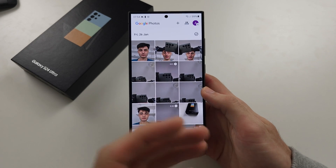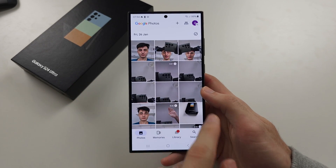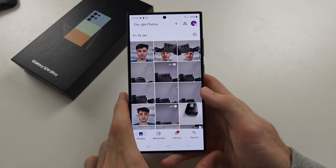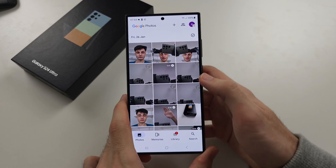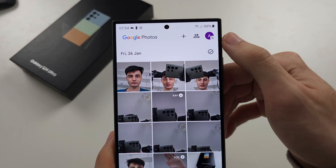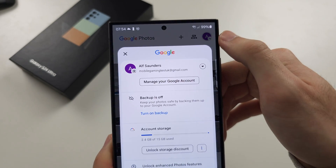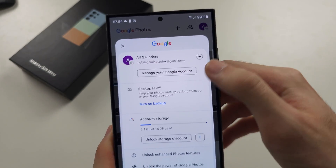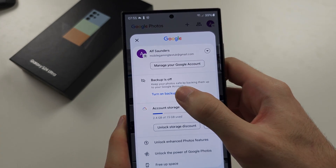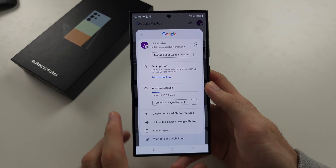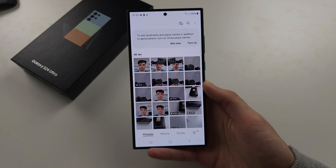If you don't get that prompt to turn on the backup, tap your profile picture at the top right, and there is the turn on backup option there.